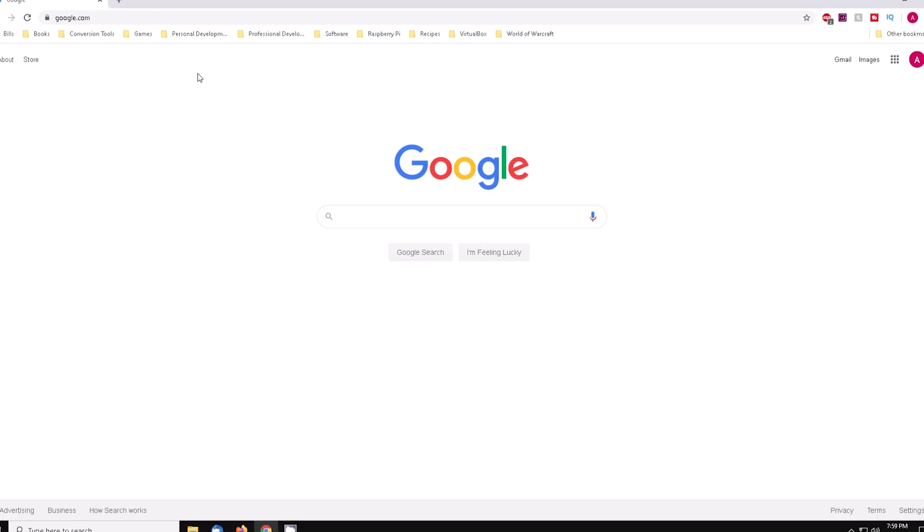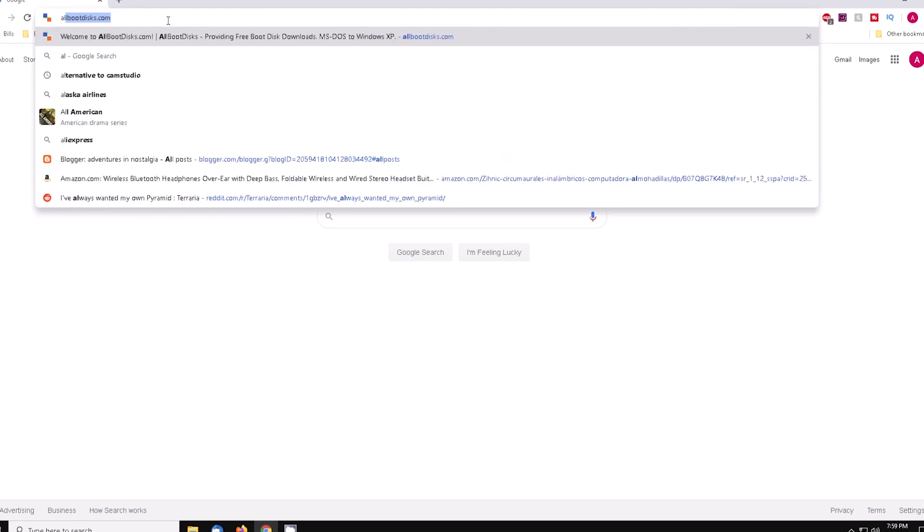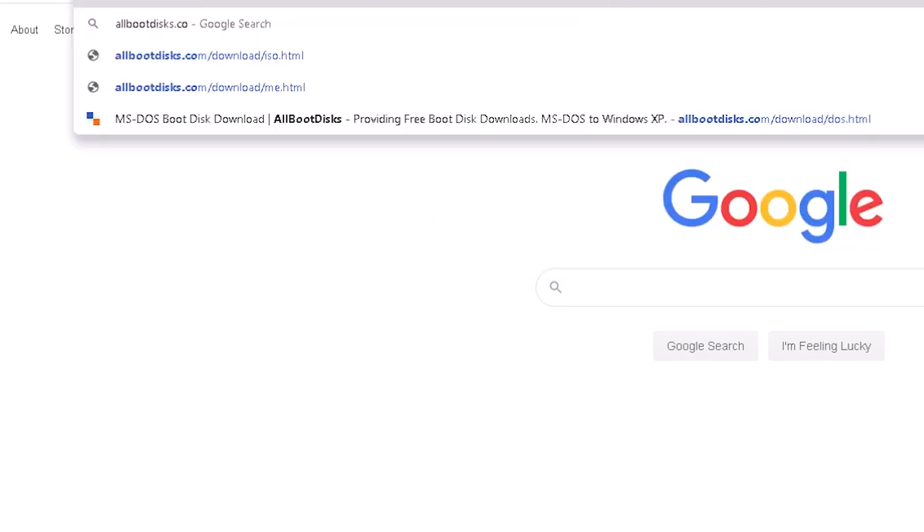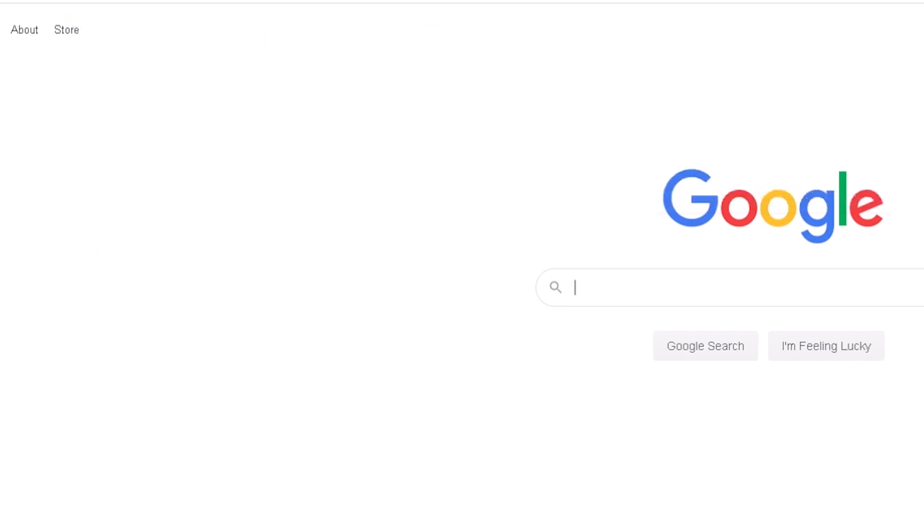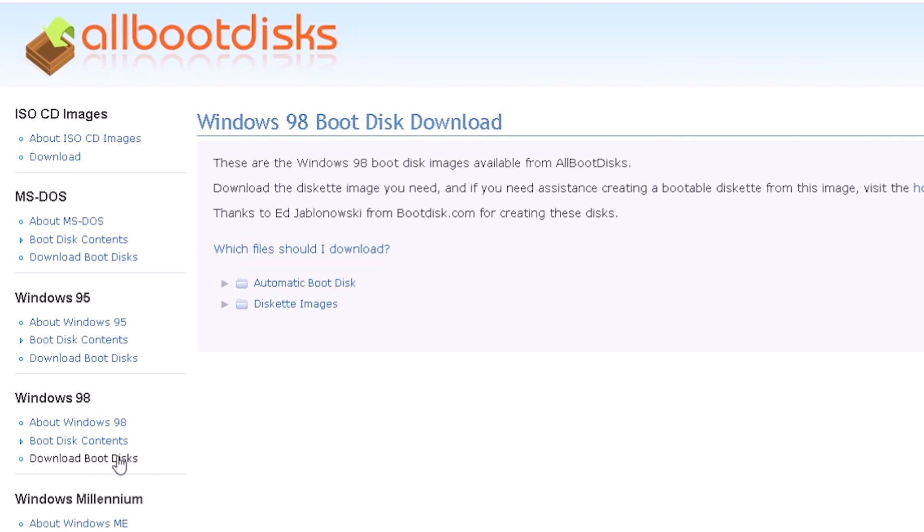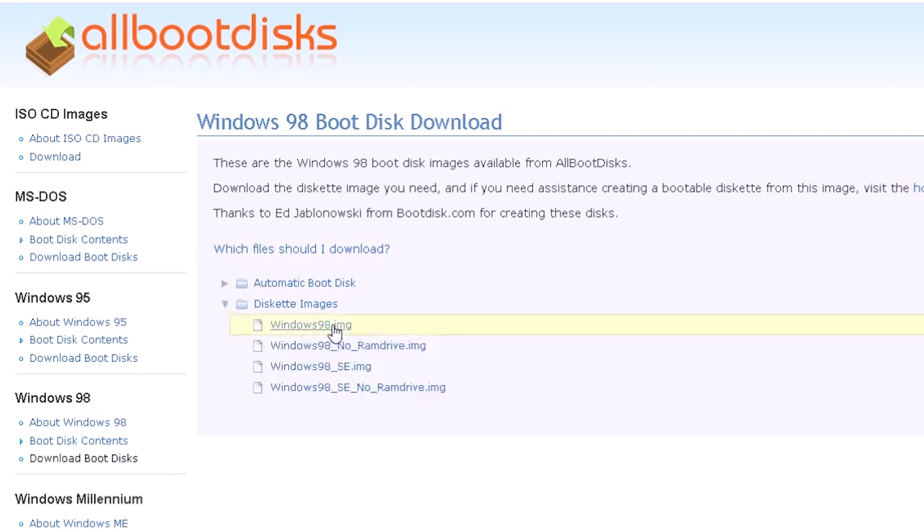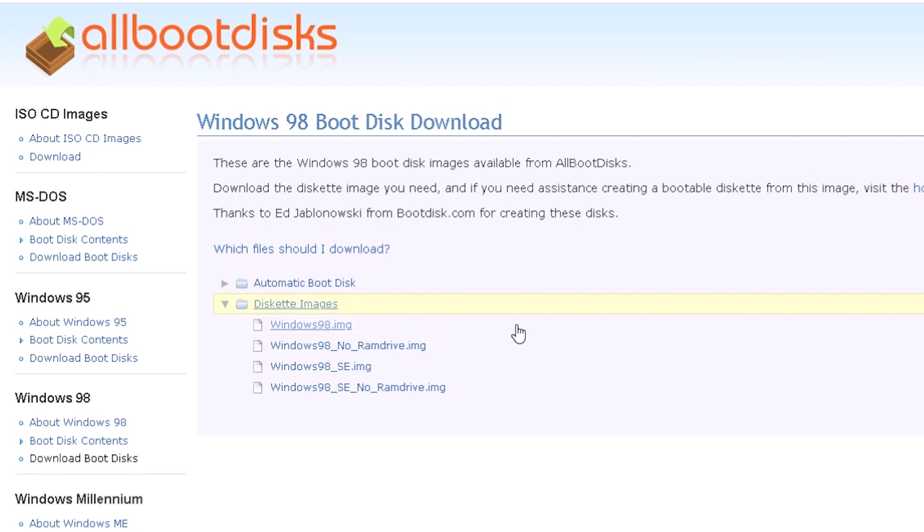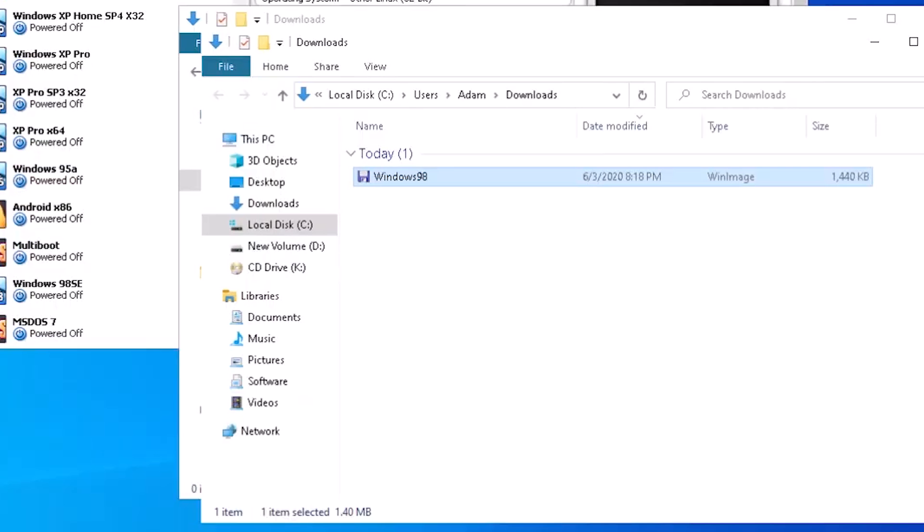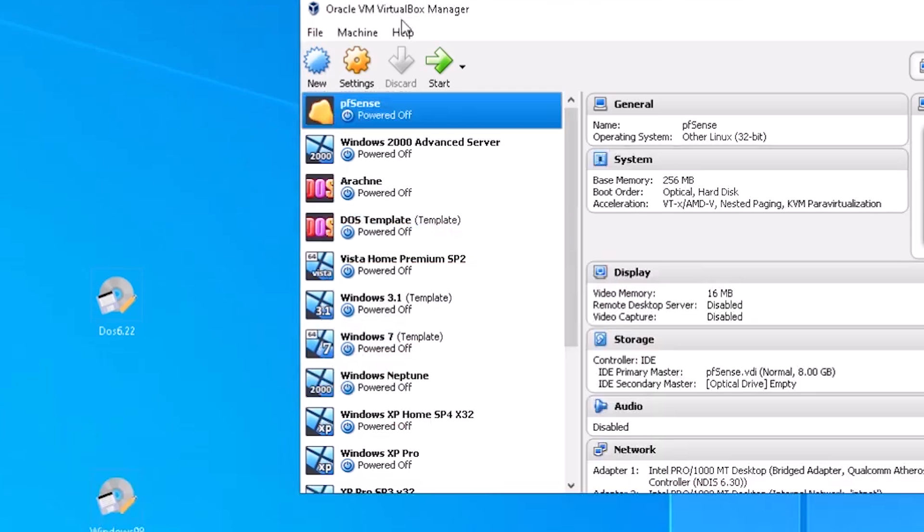Open a browser and go to allbootdisks.com. From the left-hand navigation bar, under the Windows 98 section, click on Download Boot Disks. On the right side of the page, click on Diskette Image followed by Windows98.img. Open the file and extract the disk image to the desktop.